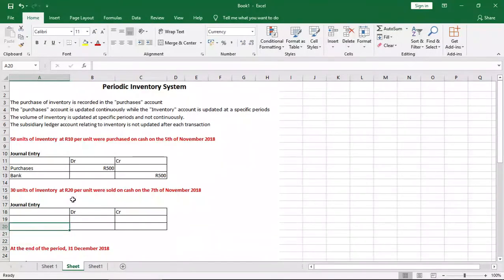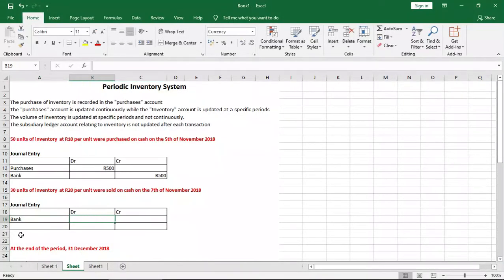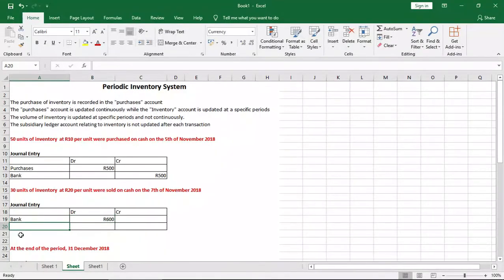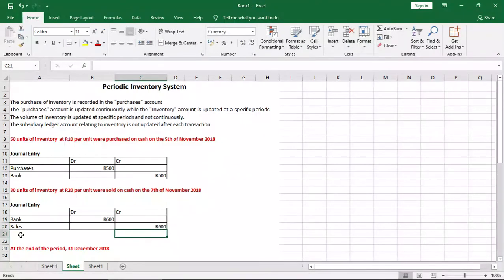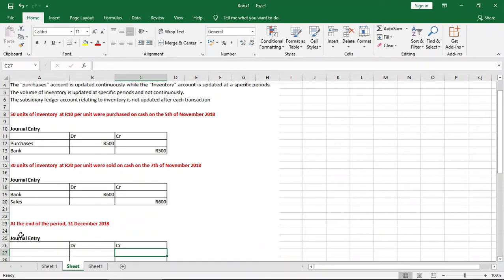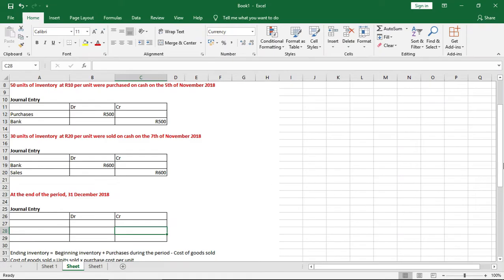Now let's look at what happens when we sell inventory and how we record it using the same system. It tells us that 30 units of inventory at 20 rand per unit were sold for cash on the 7th of November 2018. Since we sold inventory for cash, we receive money and debit bank. The amount is 30 units times 20 rand per unit, giving us 600 rand. The credit will be sales or revenue for 600 rand. That's how we record sales of inventory using the periodic inventory system.